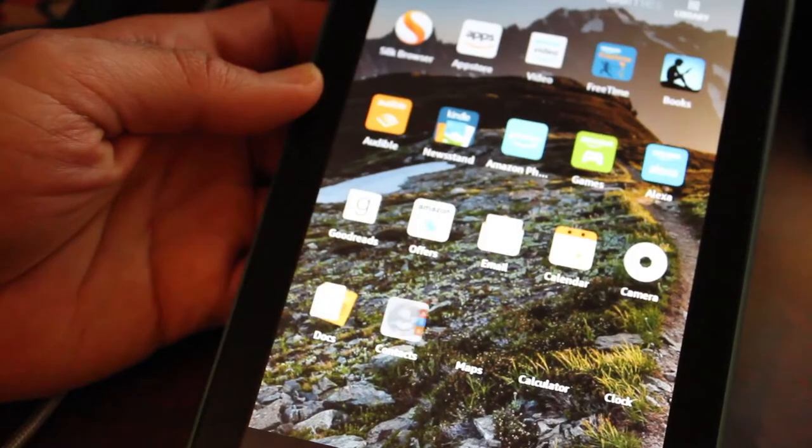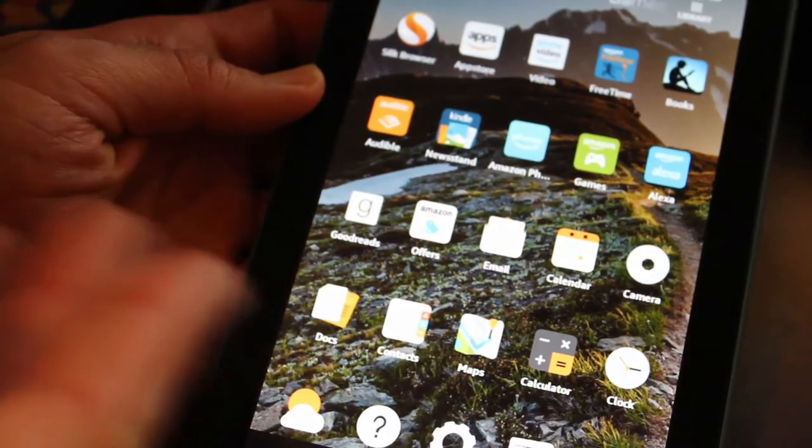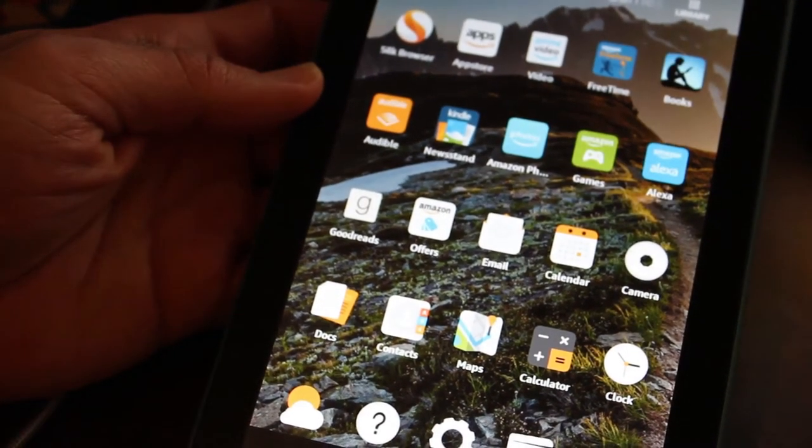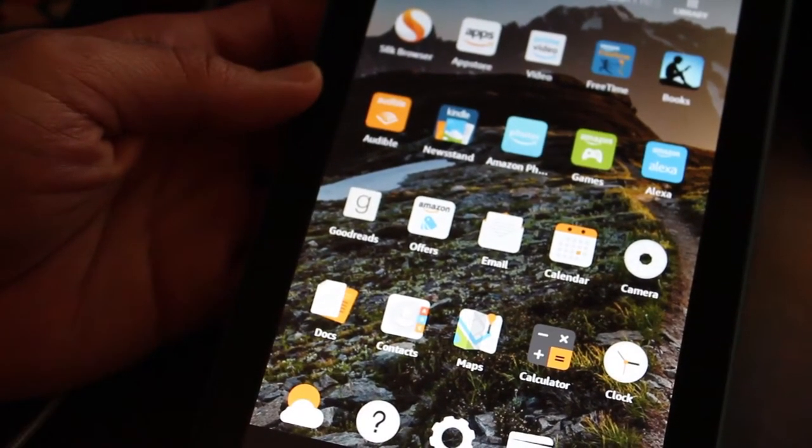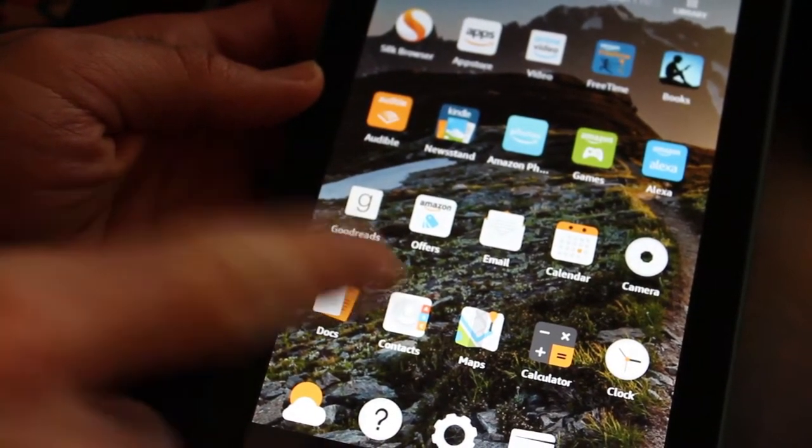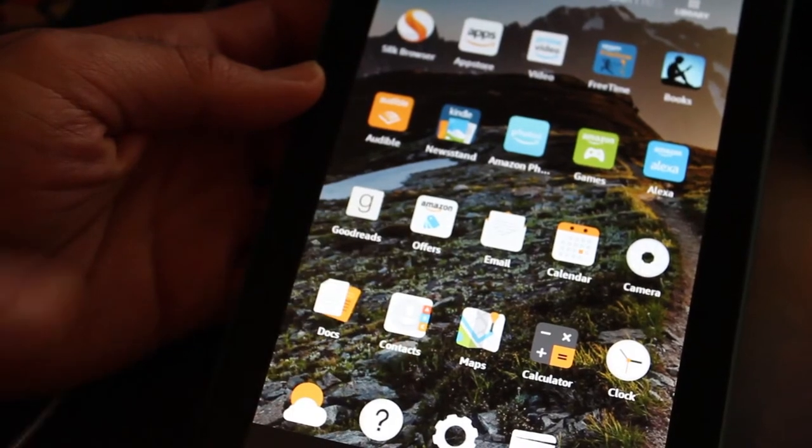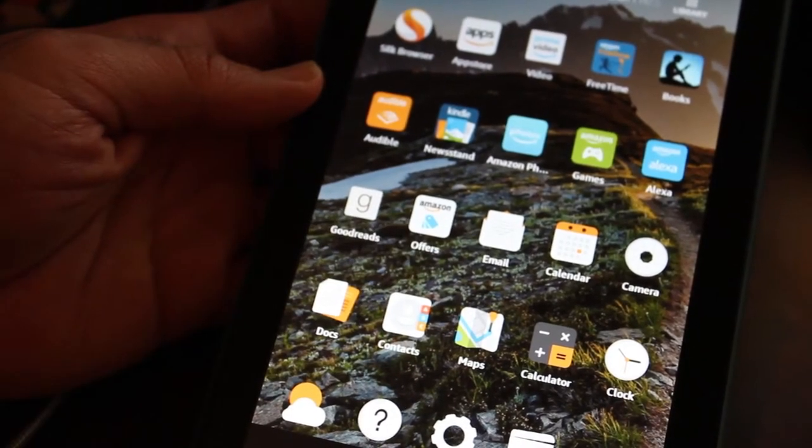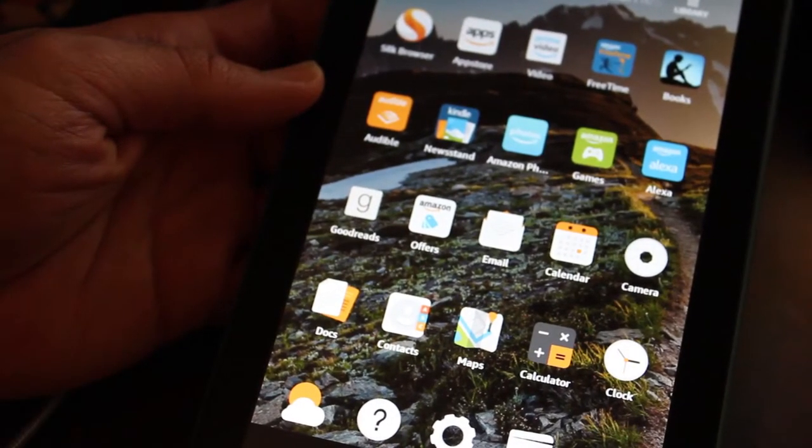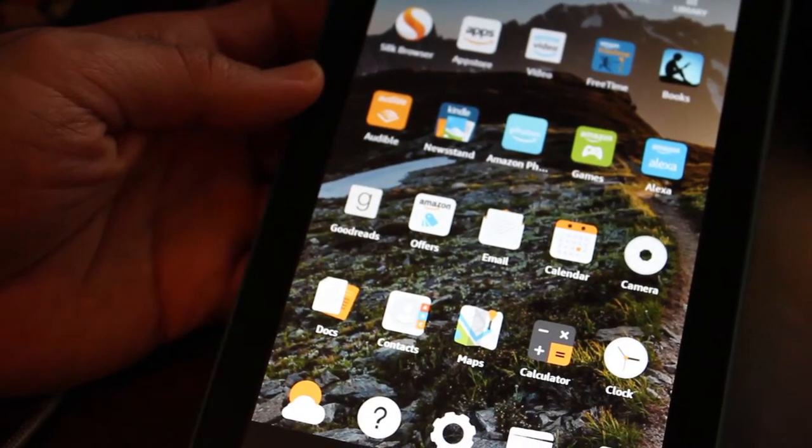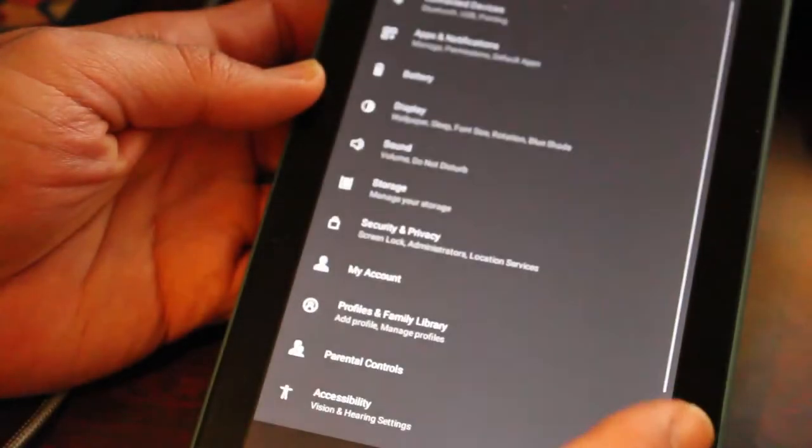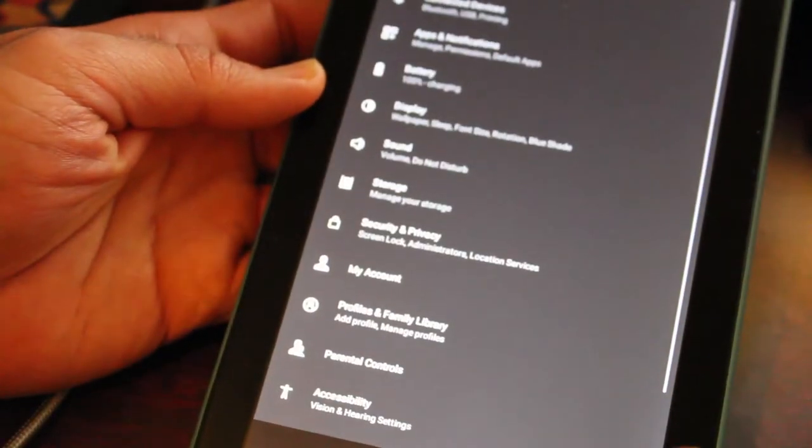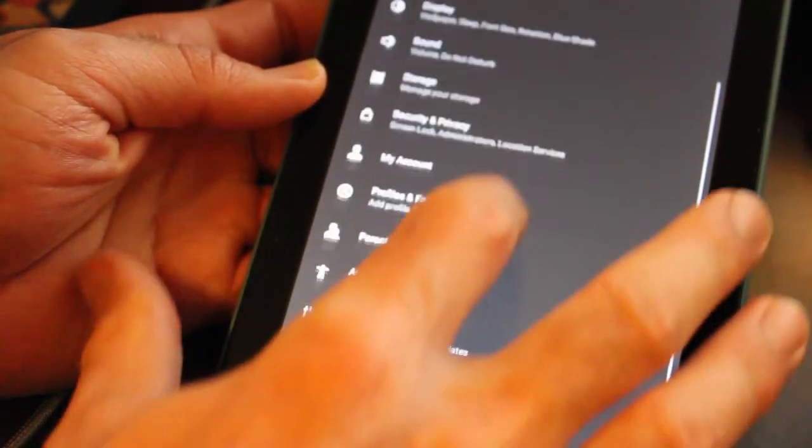But again, it's got all this Amazon junk on here. And we're going to clear out pretty much all that, even some of the calendars and stuff like that and replacing with other APKs.